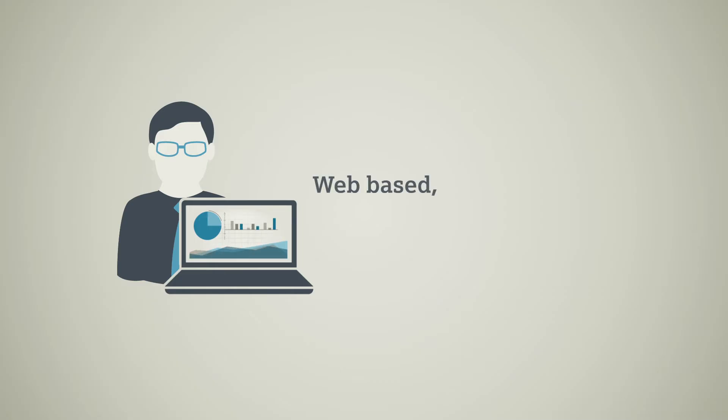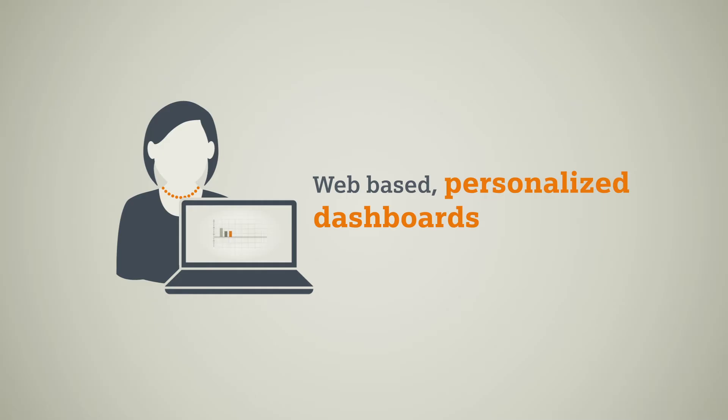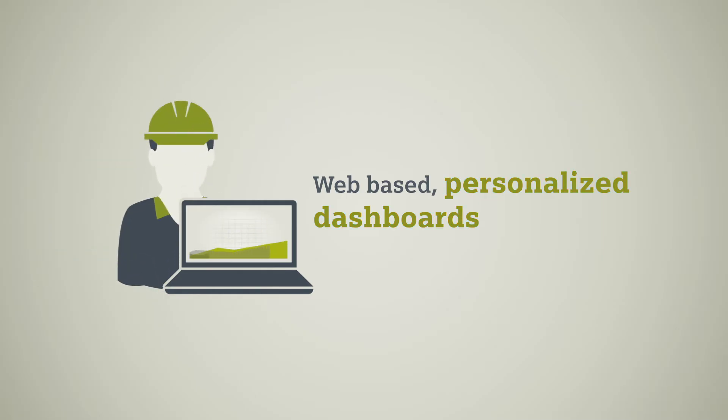Clearly arranged dashboards provide a perfect overview of all your projects. The views are personalized and only show information that truly matters to each user.